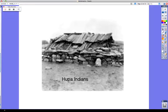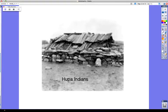Semi means half, sub means under, and terrain means the ground. So semi-subterranean means halfway underground. This picture gives you a little bit of an idea of what a Hoopa Indian house would look like.